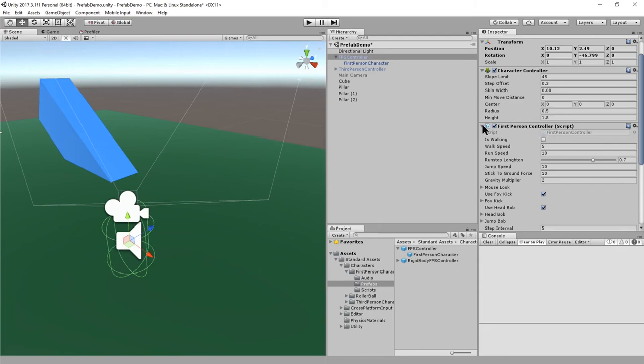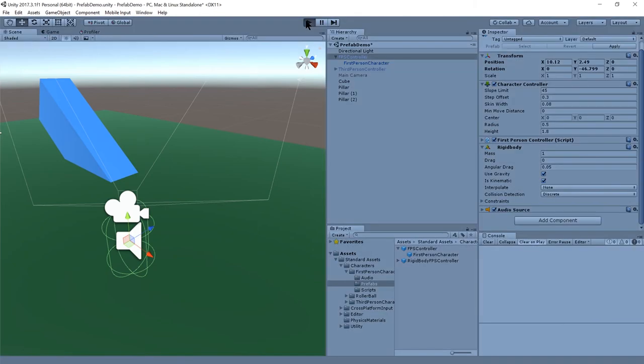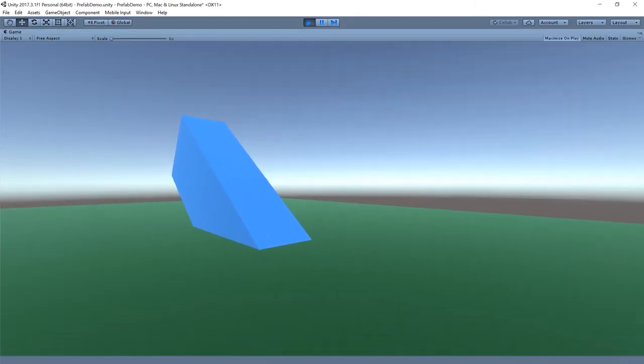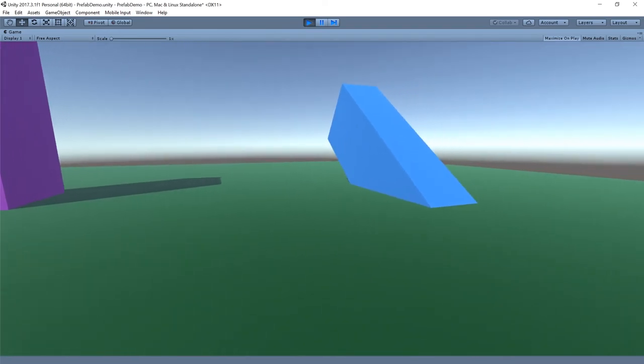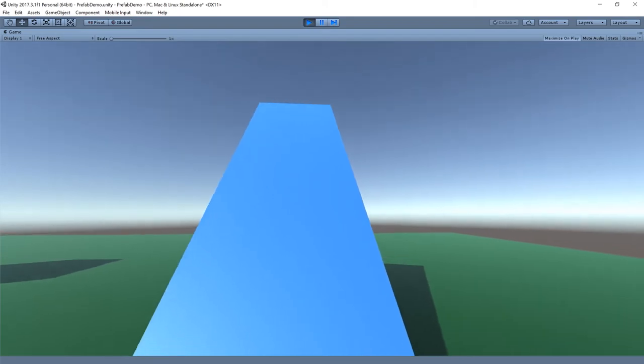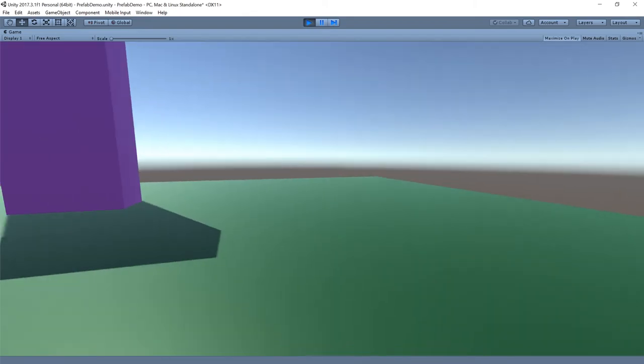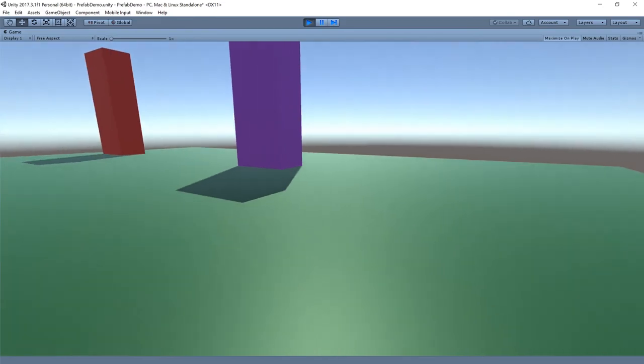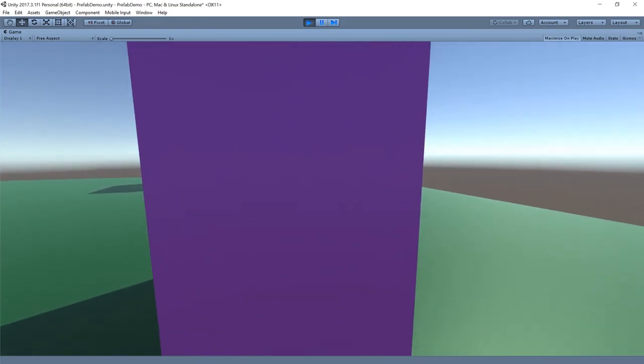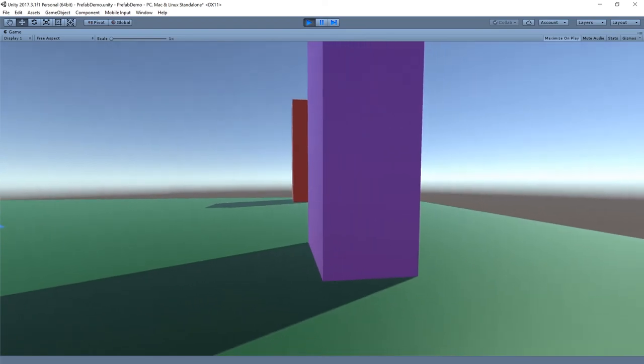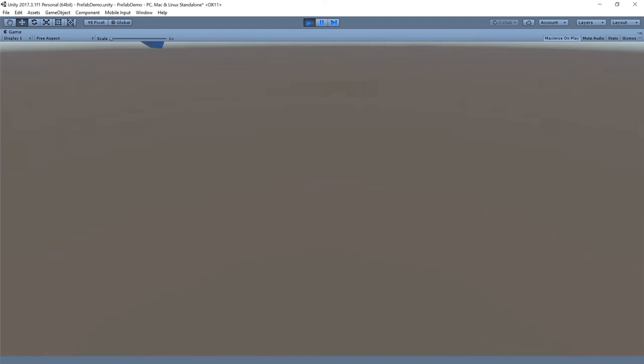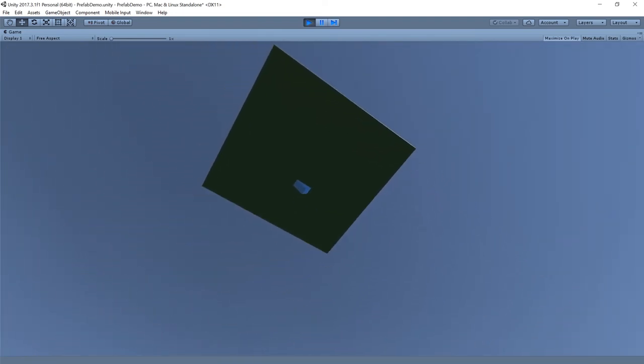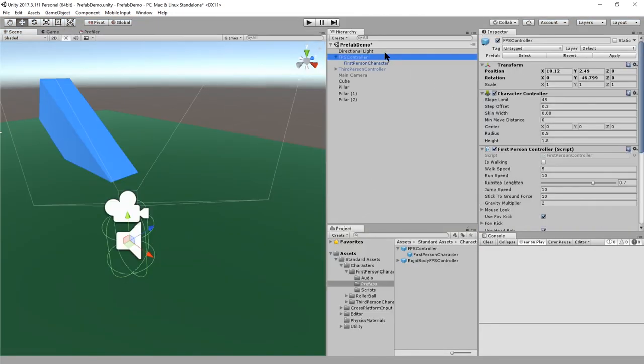So now if we play the scene, we should spawn as the first person controller. I can mouse look around and use WASD to move around just like Doom controls. I can walk up this slope, fall off, and I can jump with space. Notice I can't walk into these pillars because they are static colliders, and I can jump off the edge.